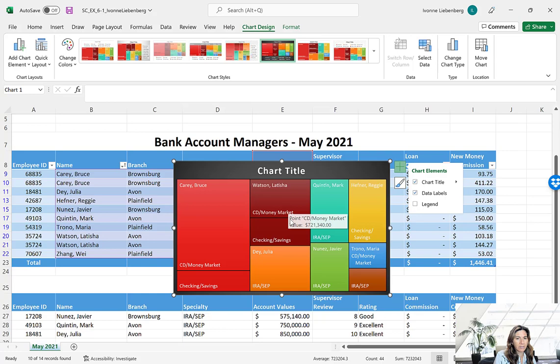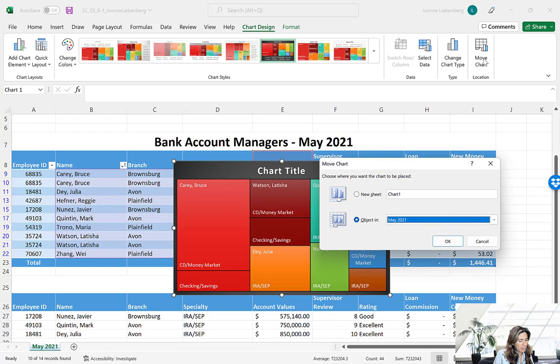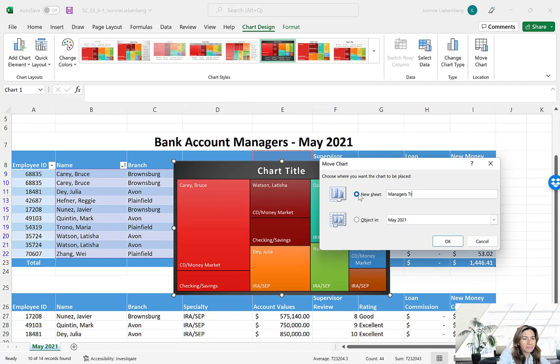Next we're going to move the chart to a different sheet and edit the fonts. Click the Move Chart button — go to the Chart Design tab and on the far right you'll see Move Chart. Select New Sheet and name it Managers Tree Map. Once you've typed in the new name, press OK.